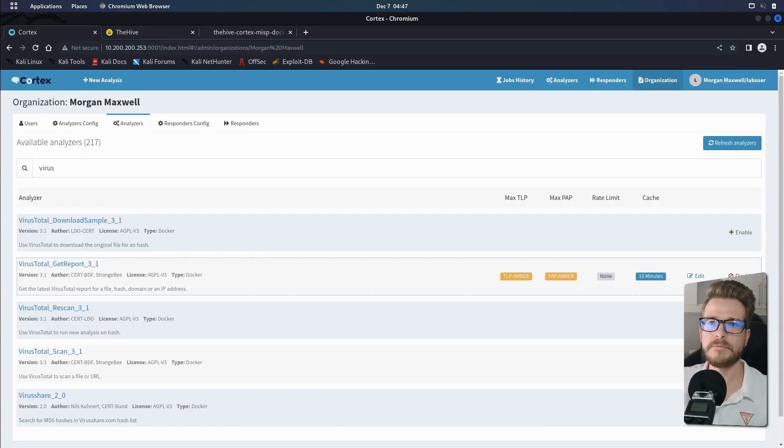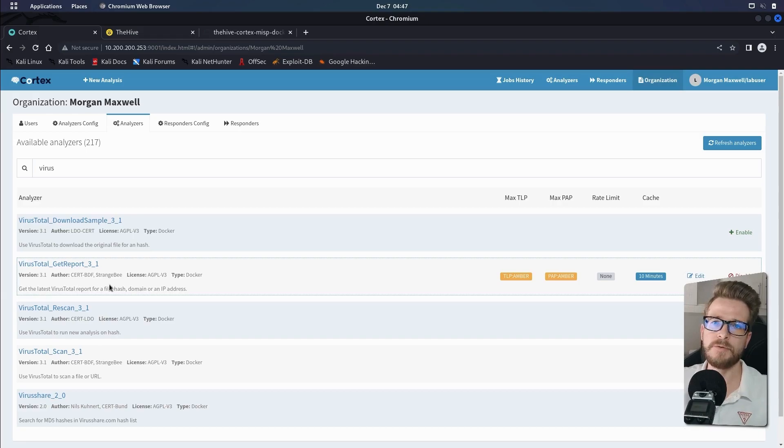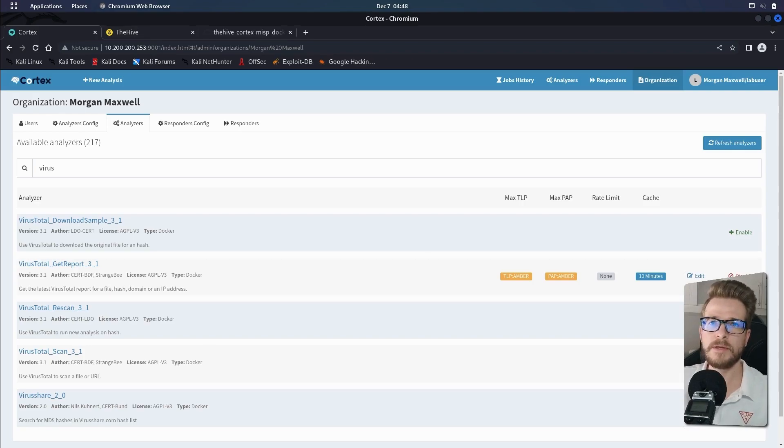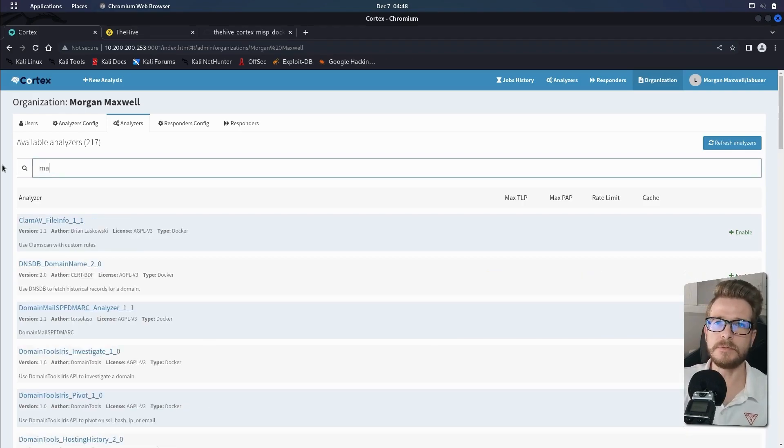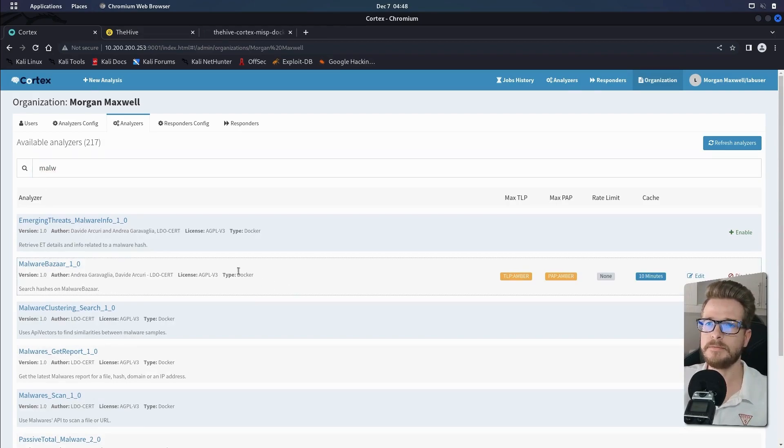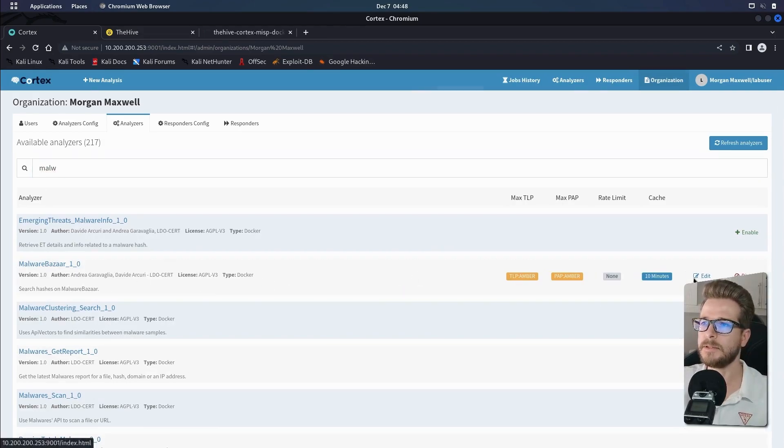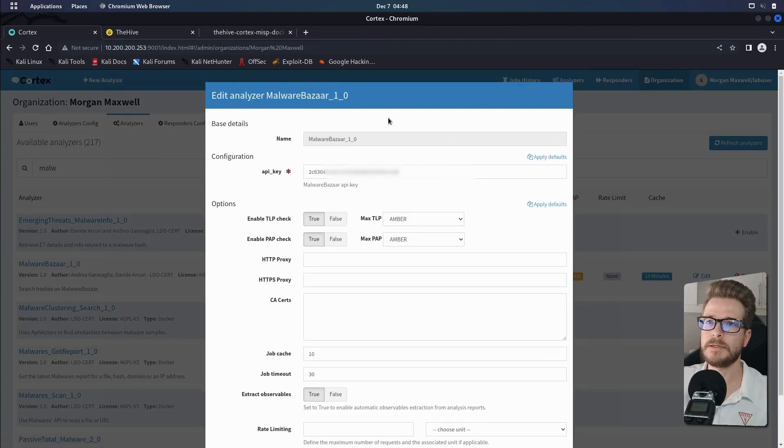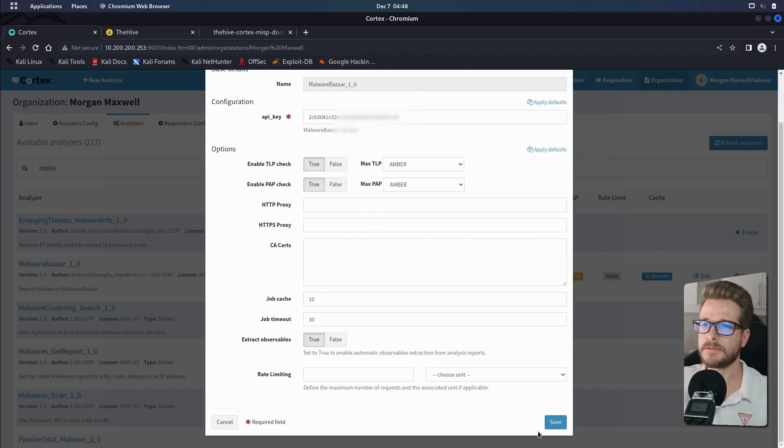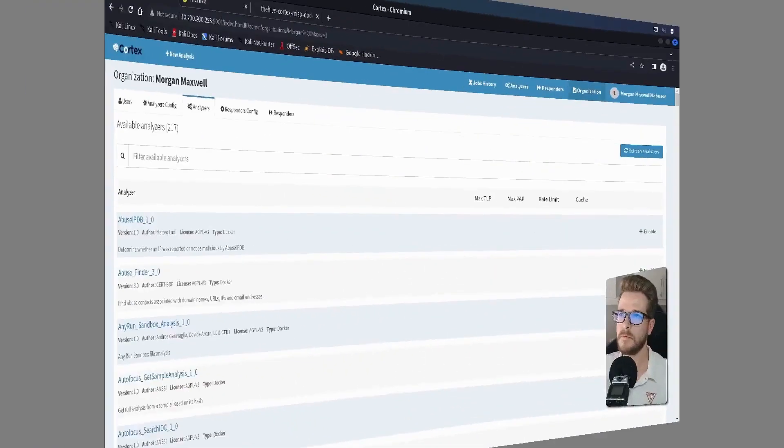This VirusTotal analyzer will allow us to scan and report on files, hashes, domains and IP addresses. Then we're going to repeat the same steps for MalwareBazaar. So you'll search for MalwareBazaar, and then this is the analyzer that we would like to set up. We'll enable it, you'll give it your API key and you will then apply all the settings and save.